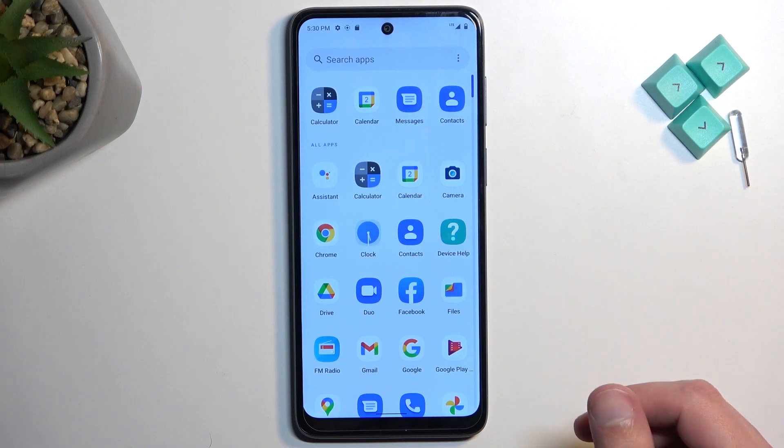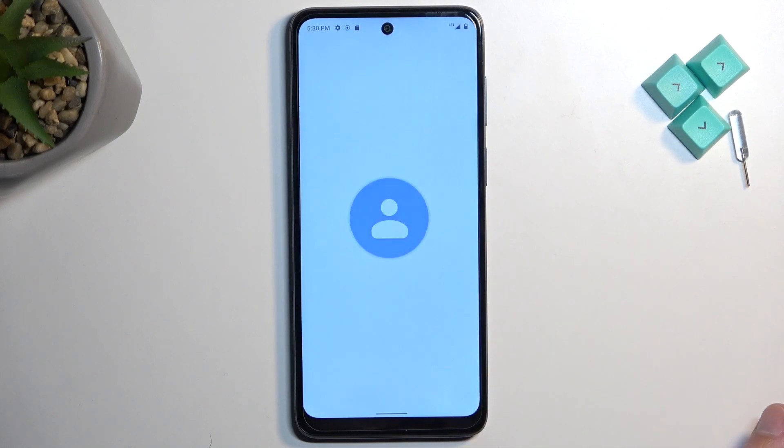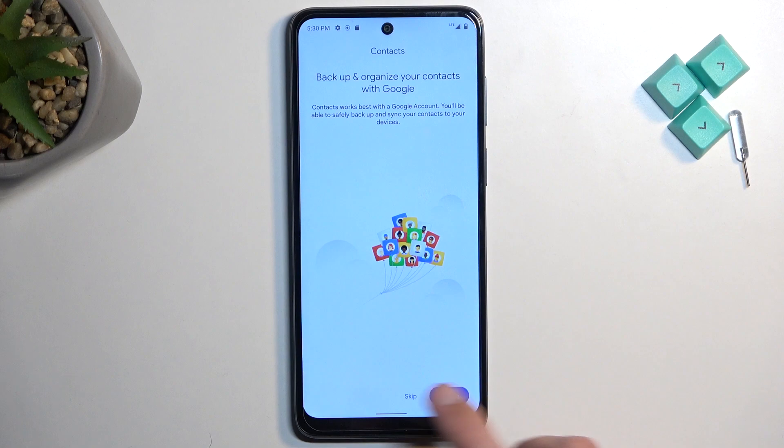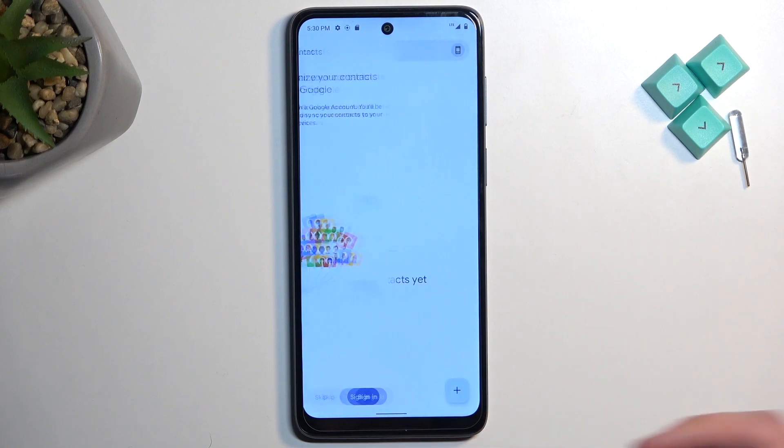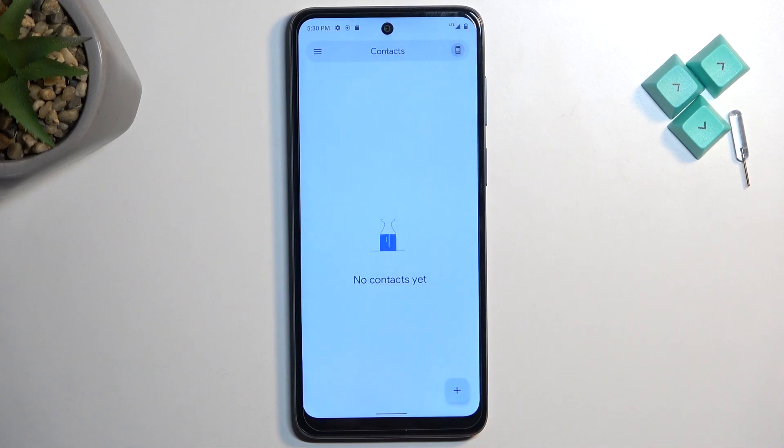Let's get started by opening up our contacts application. From here I'm going to skip signing in.